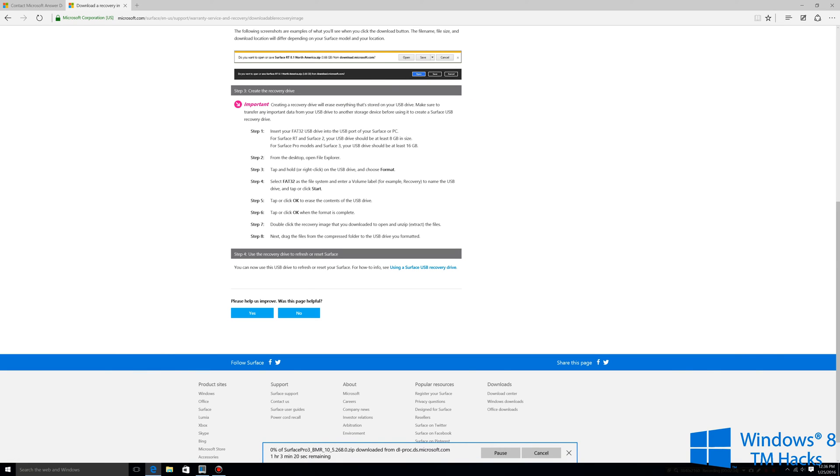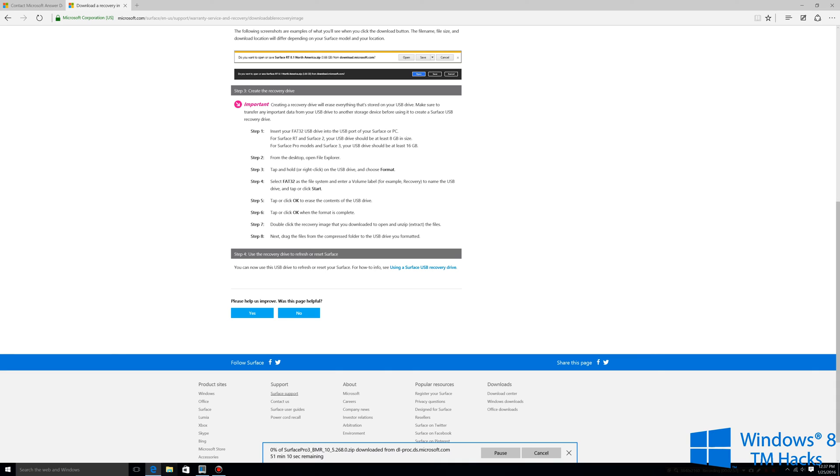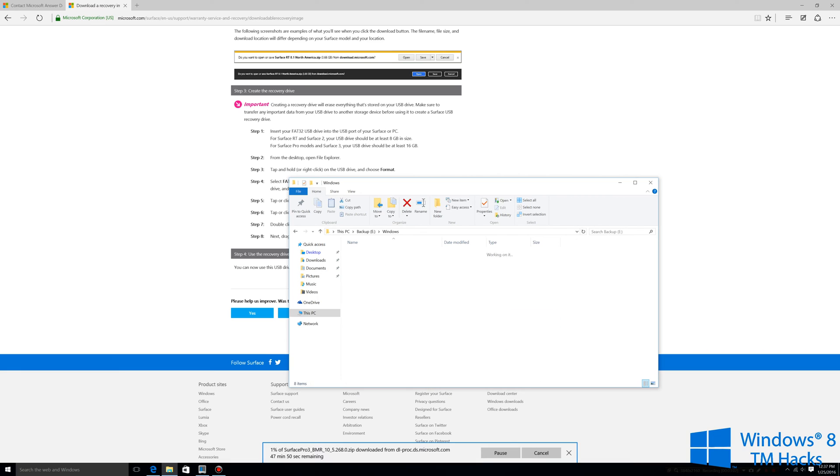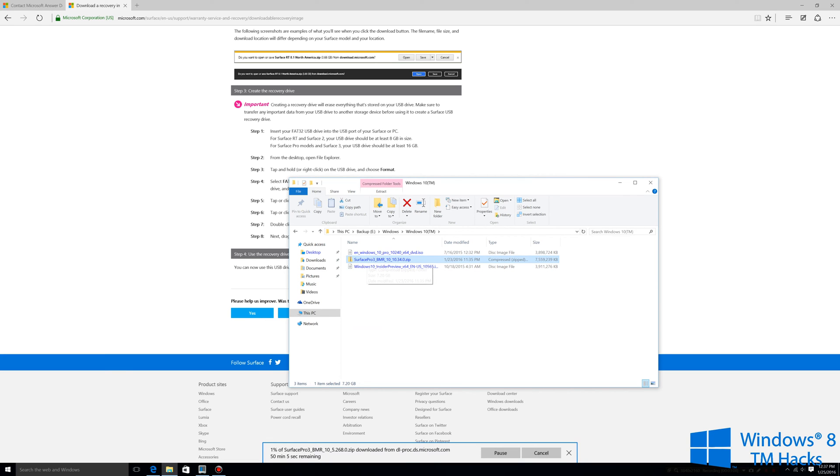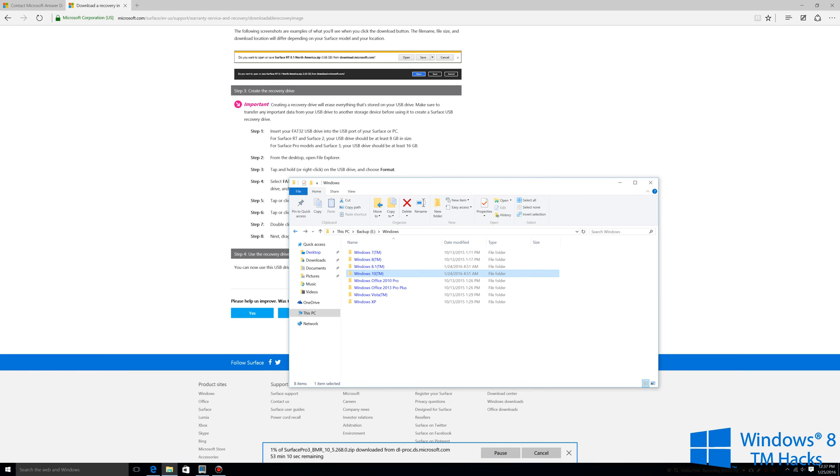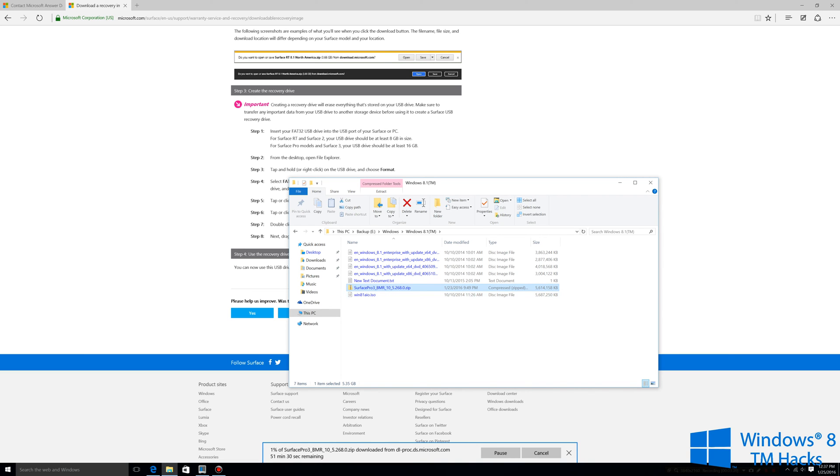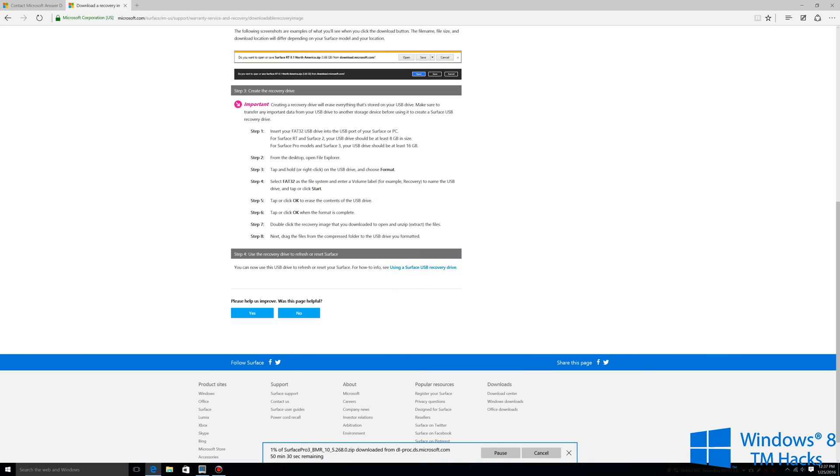If you look at the download here it says Surface Pro 3 BMR 10 5.268.0.zip that means that it's going to be Windows 8.1. If you see one that has just 10 on it, I'll give you a look at what it will be in Windows 10, it will be this one right here. Your file would be similar to that, it will be 10.34. The Windows 8.1 that's right here which is the same one being downloaded is 10 underscore 5.268 and that will be the Windows 8.1 recovery.